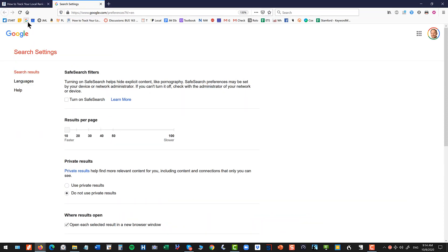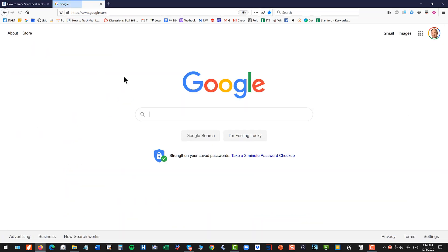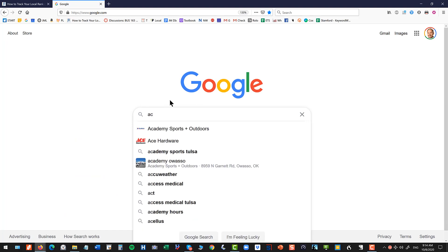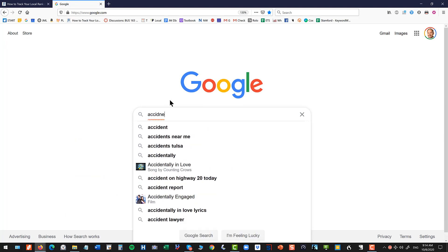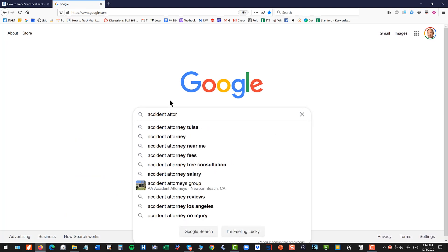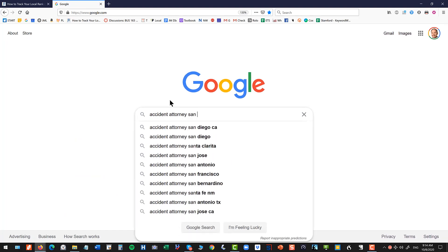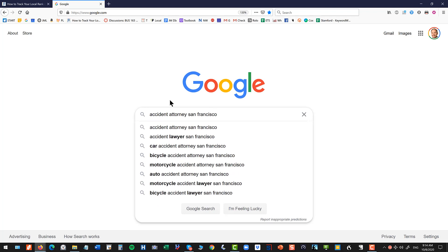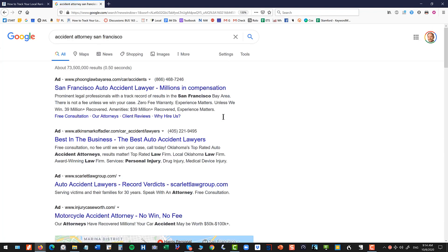Alright, so what do you do? The simplest thing to do is go to Google and type in your keyword. In this example, let's use the word accident attorney and then your city name. Now when you type a city name into Google, it's going to override your actual physical location. So I am right now in Tulsa, Oklahoma. It doesn't matter, if I type in San Francisco, I'm going to see results as if I was in San Francisco. And I hit enter.